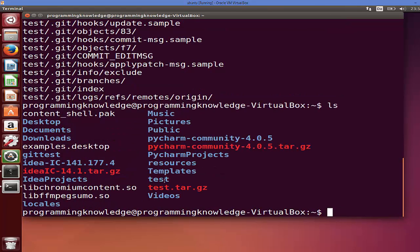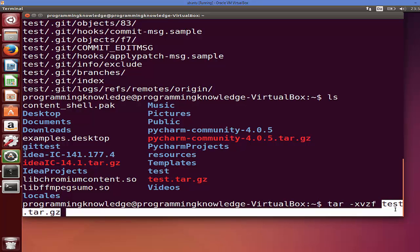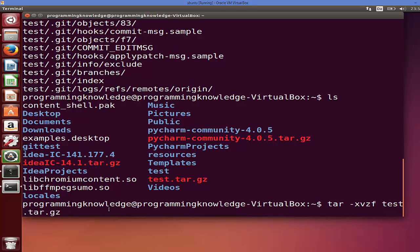And this test was the folder which I extracted using this command which I executed. So remember, tar minus xvzf and then the tar zip file name. I hope you have enjoyed this video.